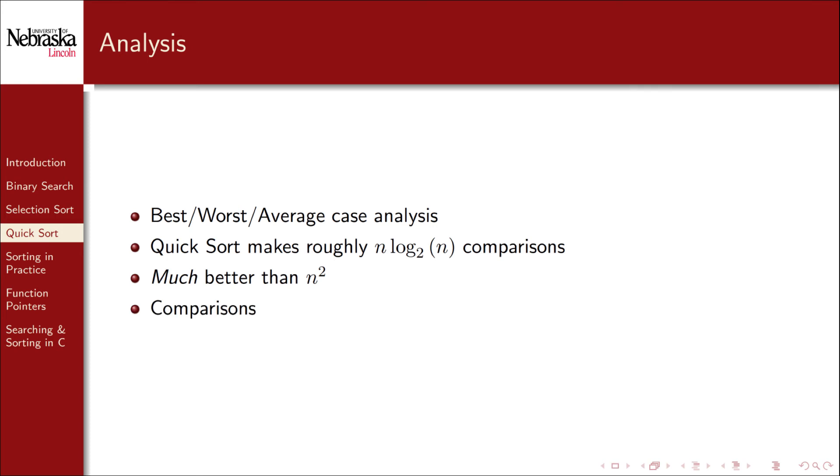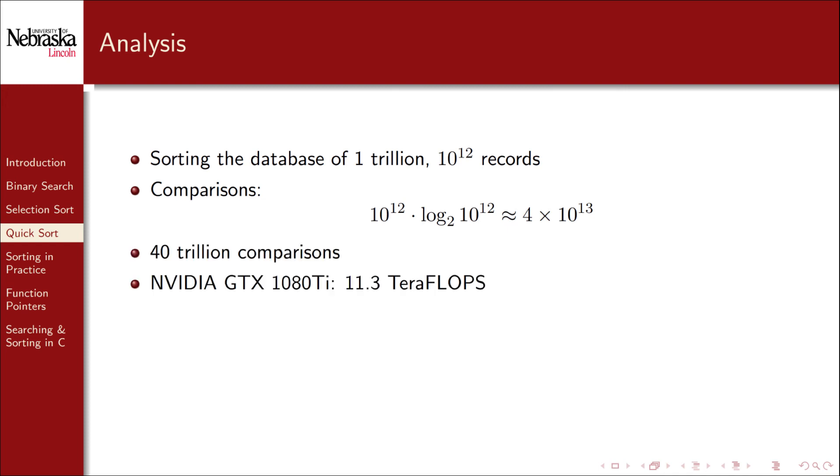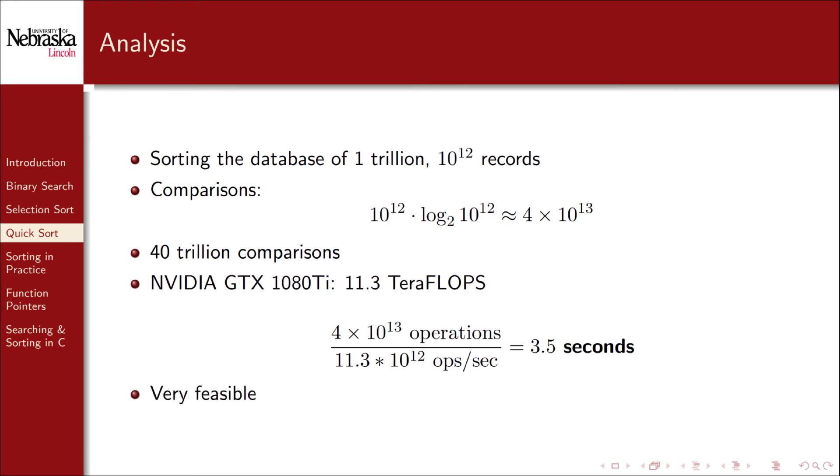Let's look at this analysis with the same perspectives that we use with selection sort. First we'll suppose that we want to sort a database of one trillion records. This leads to roughly 40 trillion comparisons. Now this is a lot, but it's much less than selection sort. Again running on the same hardware at 11.3 teraflops, it would only require 3.5 seconds to sort the data. This is very feasible compared to selection sort's 14th century runtime.